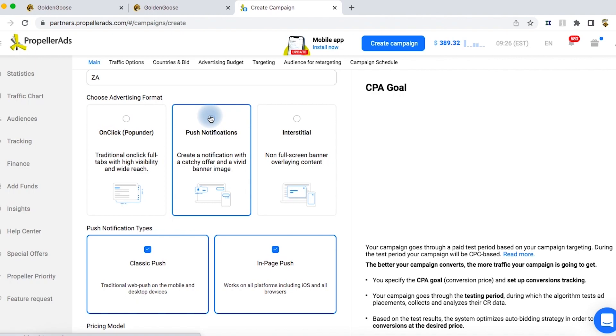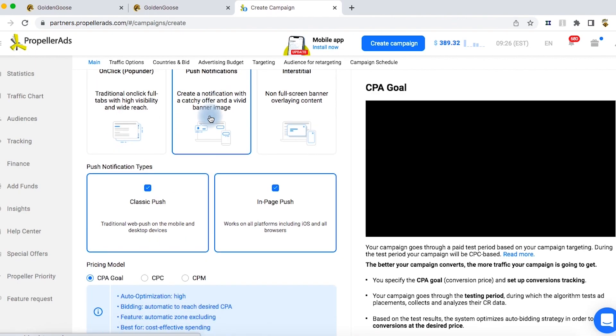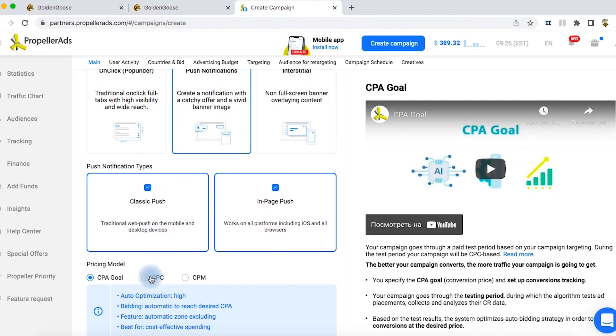You need to clarify your advertising format. In our case, it's push traffic. Next, you choose the pricing model. We have CPC. Propeller Ads offers to create a separate campaign for in-page push traffic. Still, we don't want to do that, so we disable this slider.